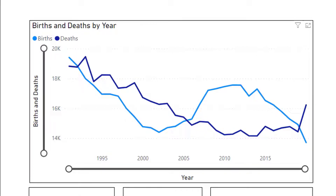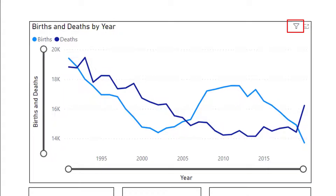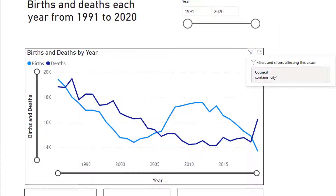You can see which filters are affecting the diagram if you go to the funnel symbol and hover over it. At the moment you can see that the council section contains the word 'city'. This indicates that there's actually a larger data set behind the scenes, and the creator of the report has filtered out the other data so that only councils whose name contains the word 'city' remain.